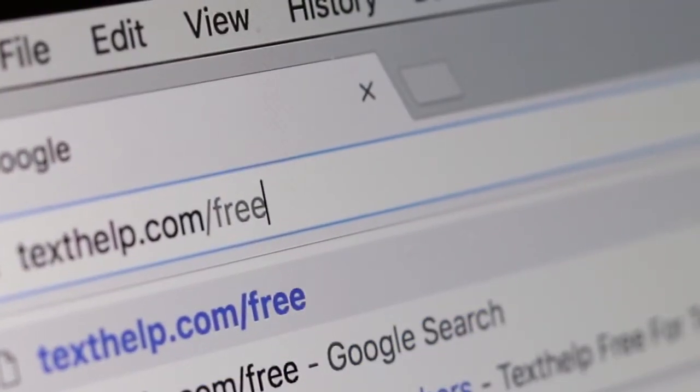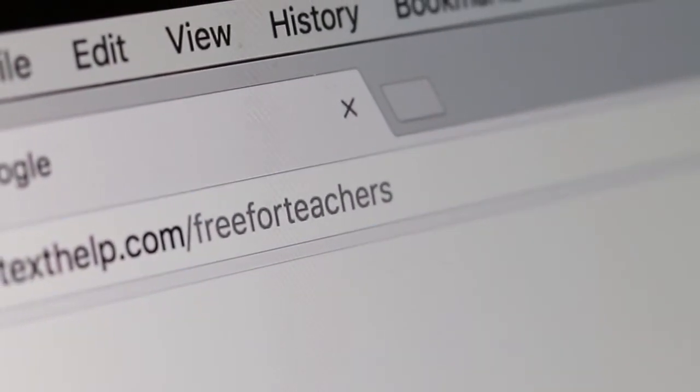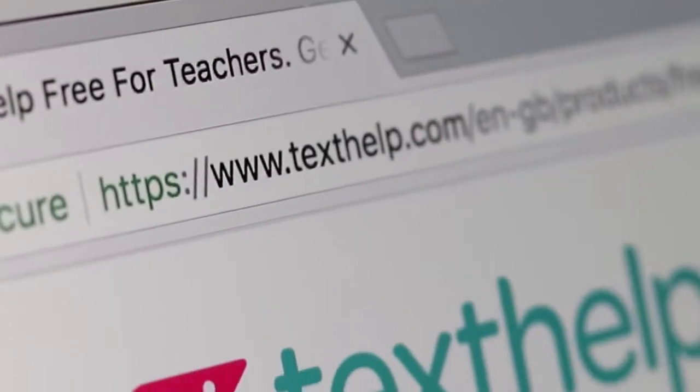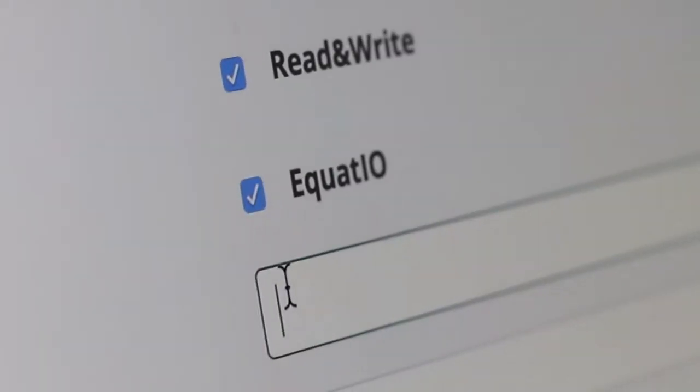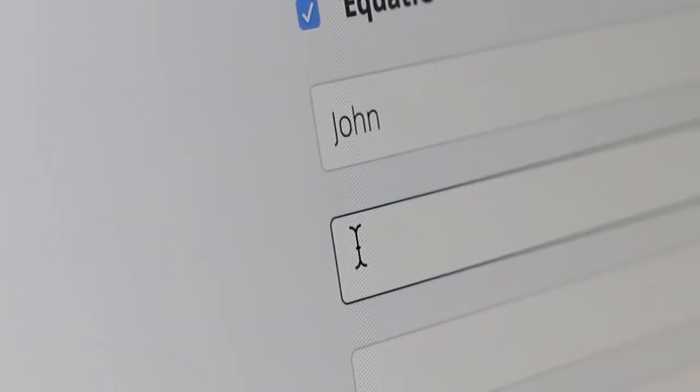We know that teachers need to understand how our products work and be able to use them. With Read&Write and Equatio, we make sure those are free for teachers forever. Teachers can go to texthelp.com to view our products, see how they work, and sign up. If you're a teacher you get access for free — all the premium features — for as long as you want, with excellent support videos and all that kind of stuff.